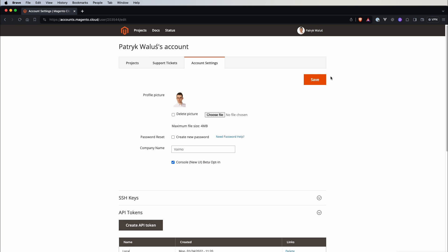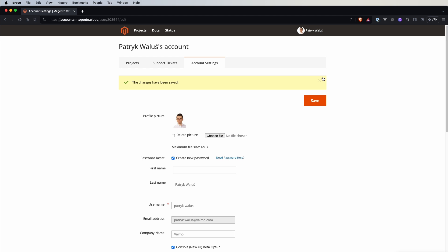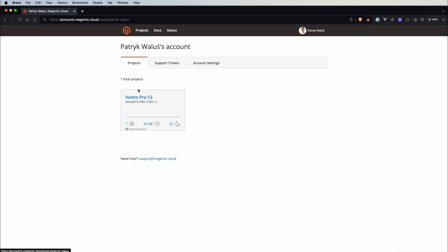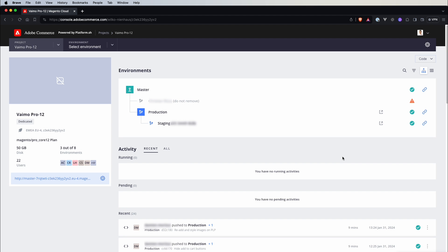So let's switch to our account settings and enable this new beta UI. Let's click on it, let's save and let's get back to projects and open again our project and that's really nice.